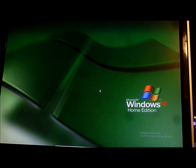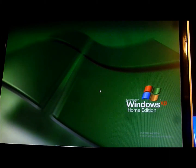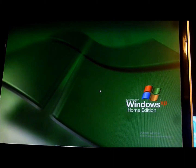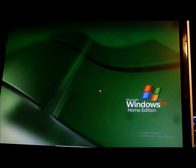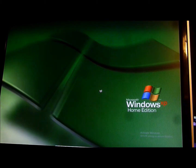I also installed Microsoft Office — wait, not 2000, it's Microsoft Office 97. It's an old version, released in 1996.